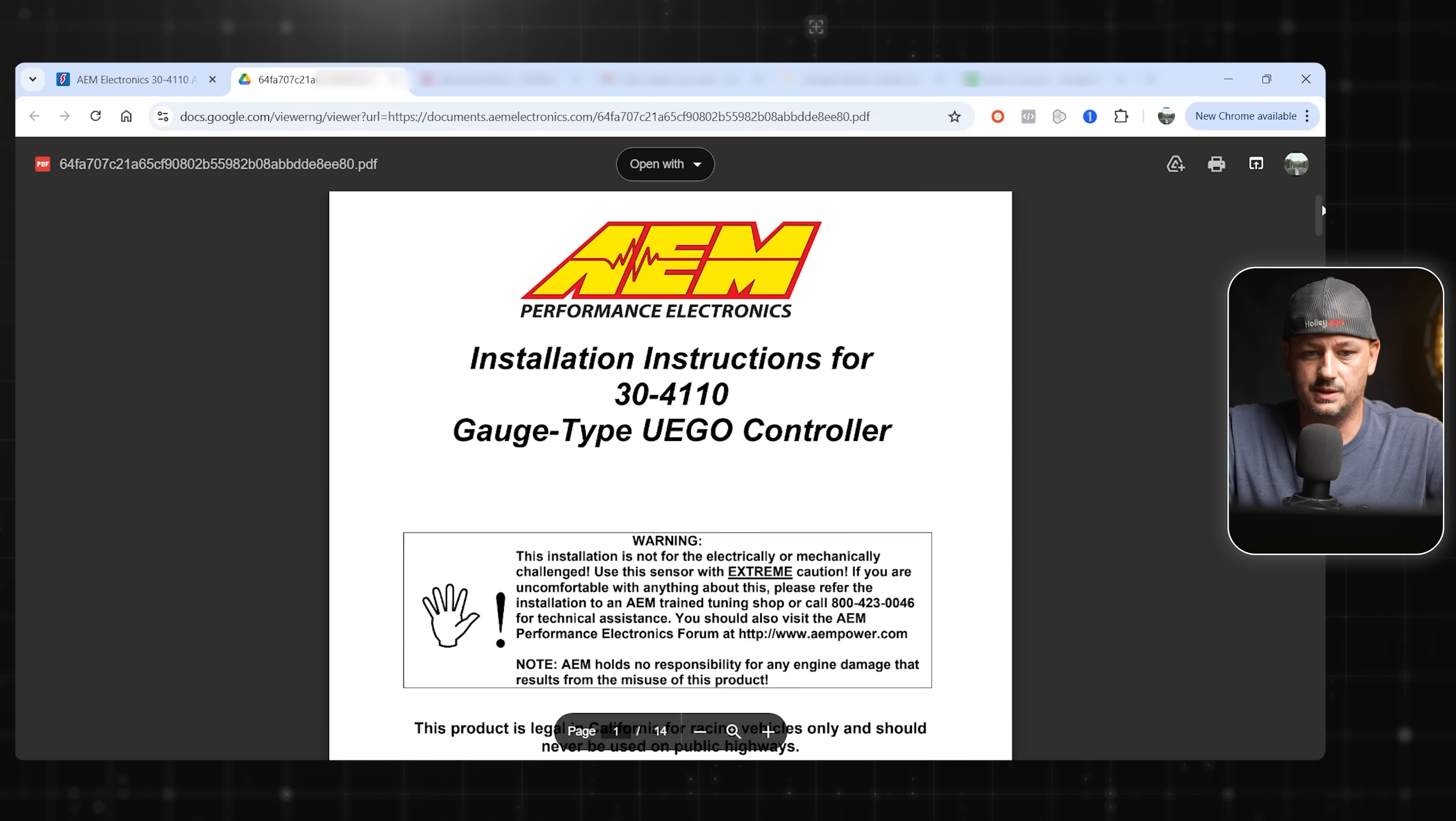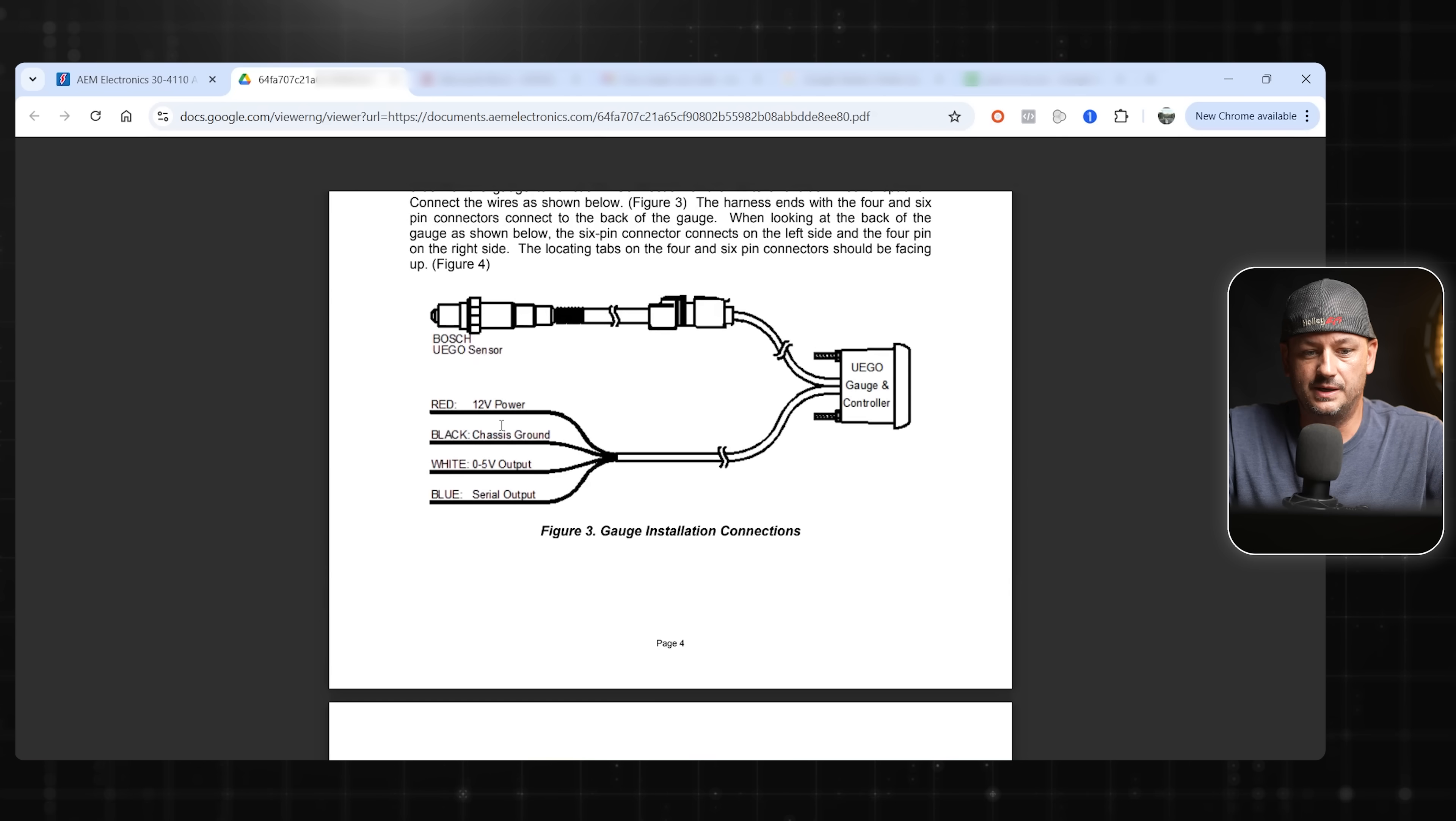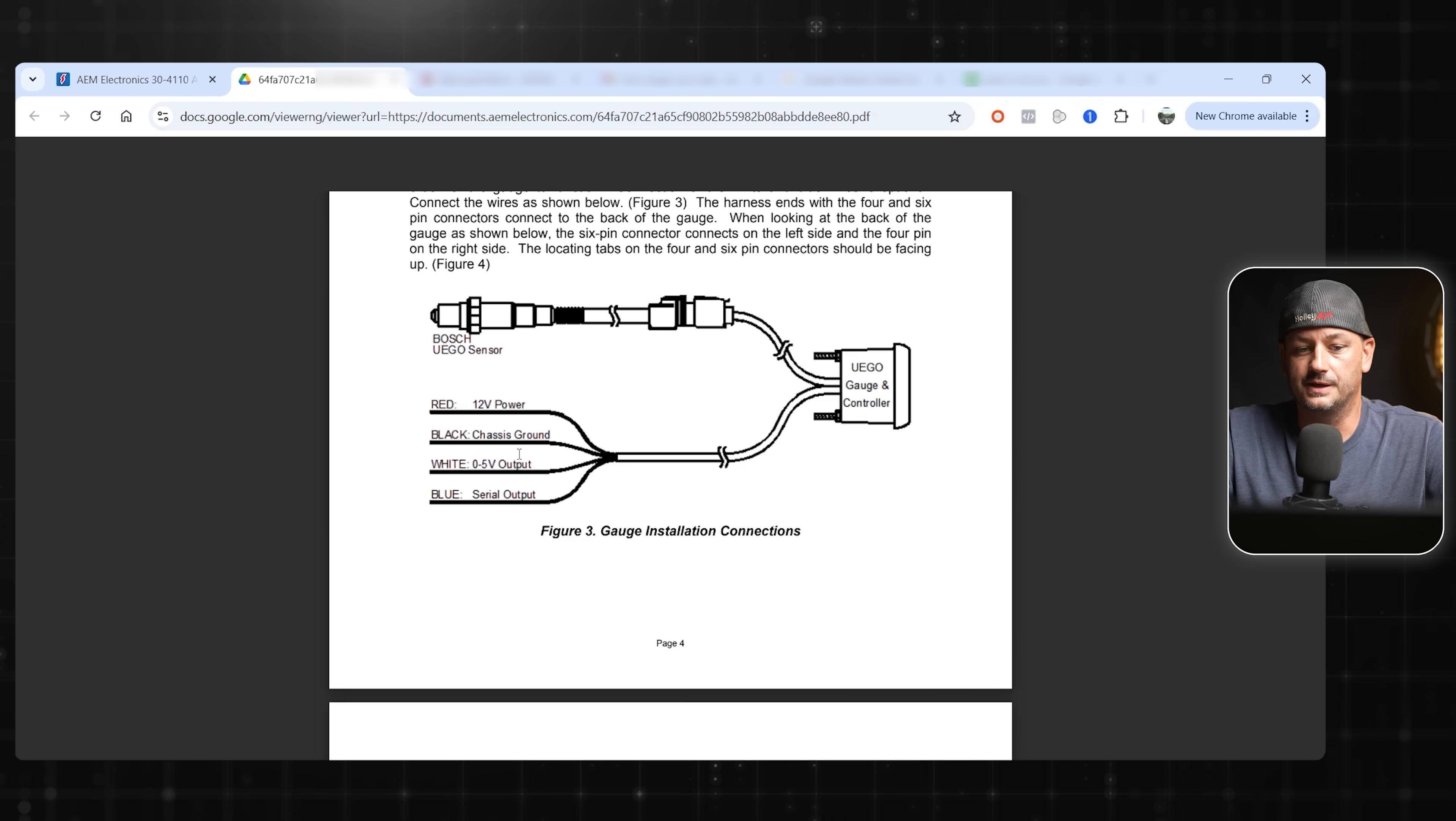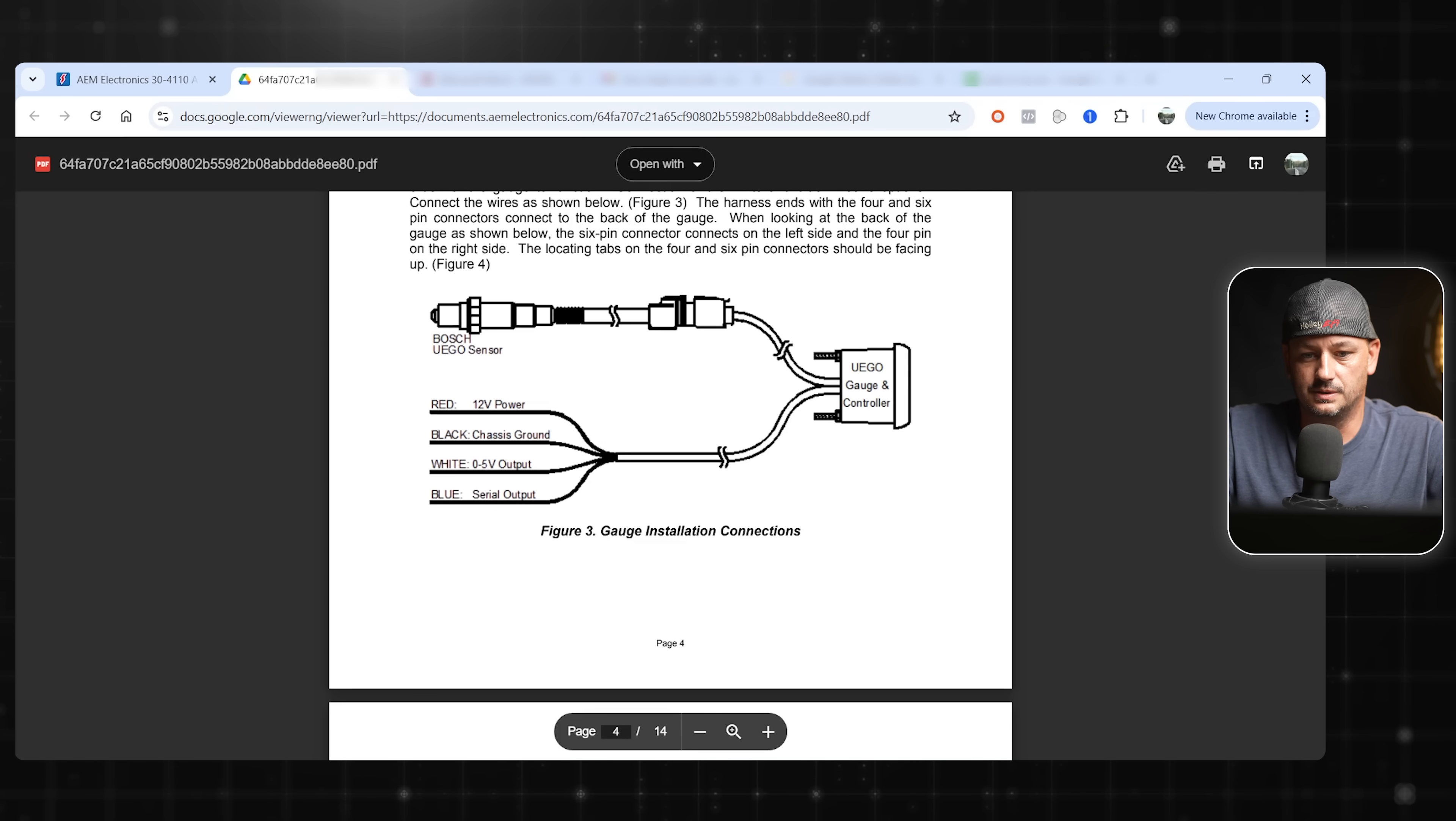Here's our AEM instructions. As far as the wiring goes, check the manual for your wideband. You can see this AEM is super easy. You just have 12 volt switch power, chassis ground, and then this white 0 to 5 volt output. That's the wire that we're going to connect to the ECU. Some widebands will also have a sensor ground as well, so make sure you get that correct. In this case, we're not using the serial output, so you can just ignore that.